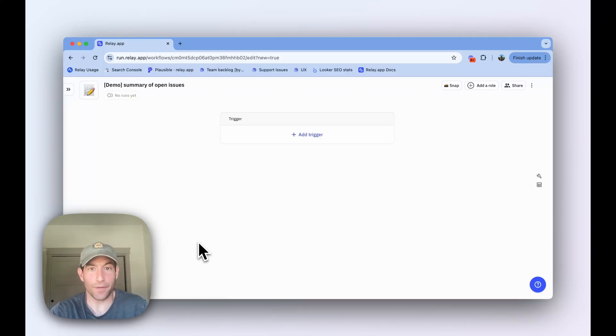So we at Relay.app use a pretty simple workflow that every day sends us a summary of all of the open, urgent issues that we still have to deal with that day. And it's a really useful workflow, and it only takes like two minutes to set up. In this video, I'll show you how to set it up for yourself, and I bet you'll find it useful for your team. So let's get started.